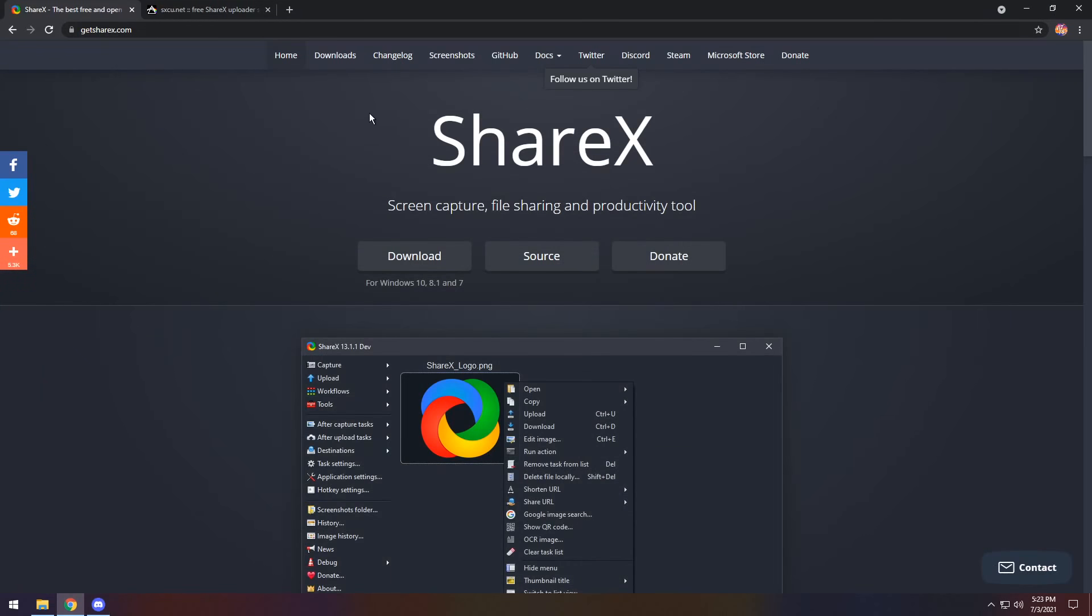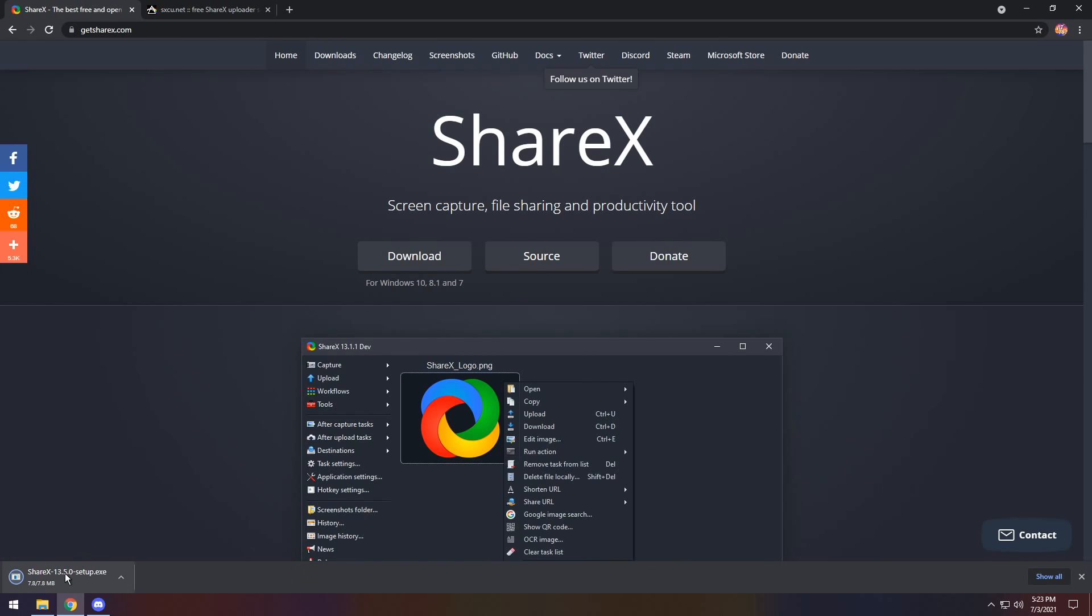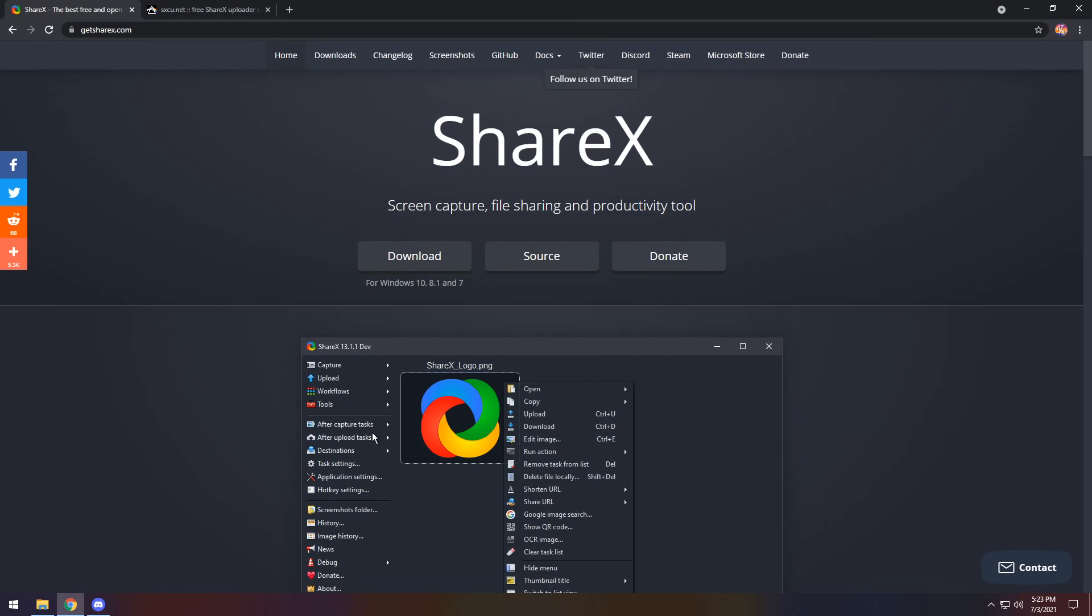To start off, you need ShareX, which is the screen capture tool thing that I looked at before, so that means I get to gloss over it real quick. That's in the first link of the description. Download it and open up the installer, and install that bad boy.